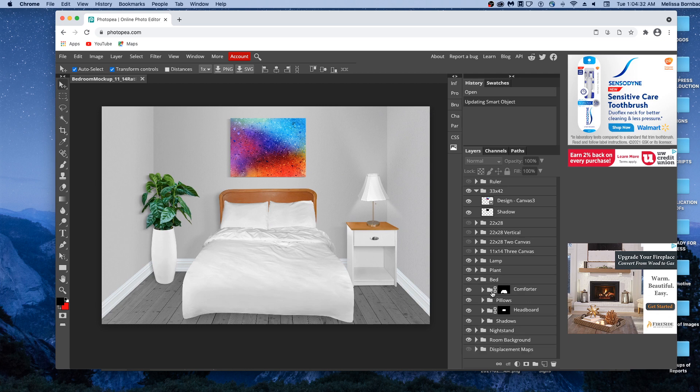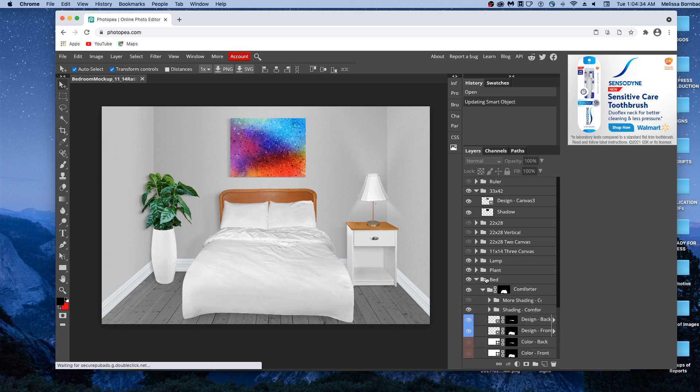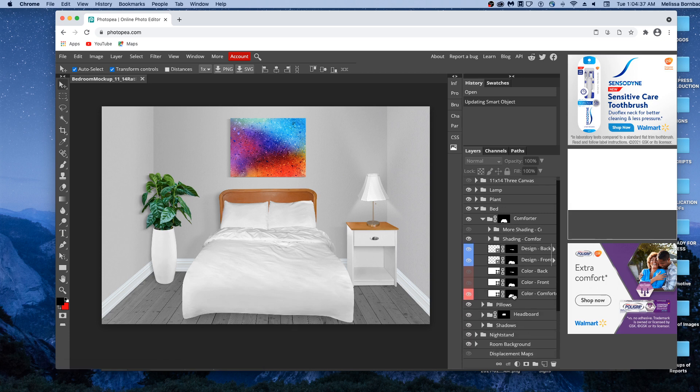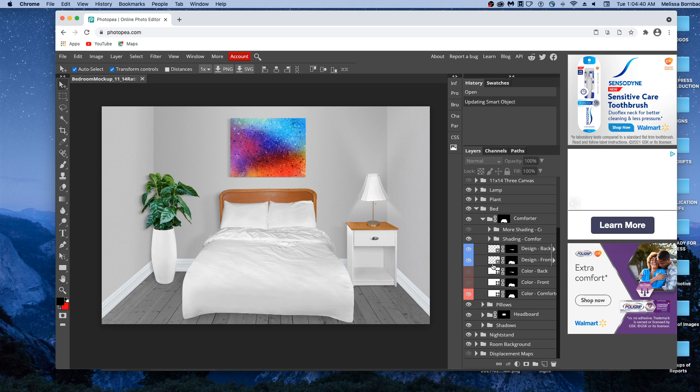We'll click the arrow next to bed, then the arrow next to comforter. If you want to change the design, you double click these thumbnail icons for the front and back of the comforter.